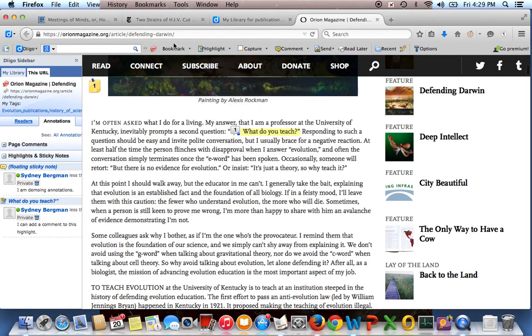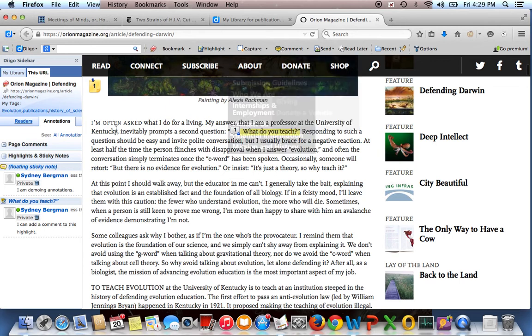If you have the Diigo toolbar installed, you can also annotate the page, and when you go back to the page, it saves your annotations. And this is really nice for me, obviously, but it's also really nice for kids.